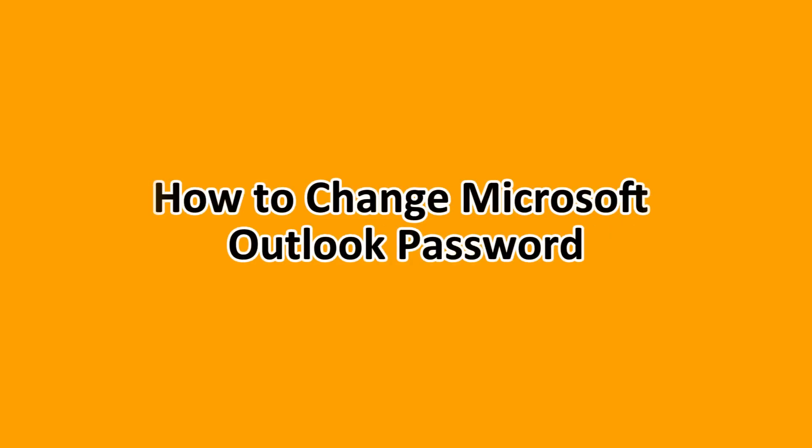Hello guys, in this tutorial we'll be showing you how to change a Microsoft Outlook password. Stick around to the end to understand how you can do this.